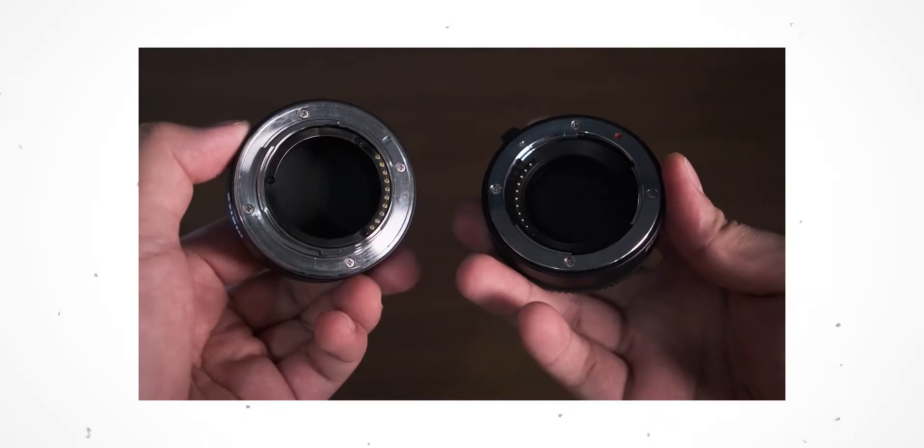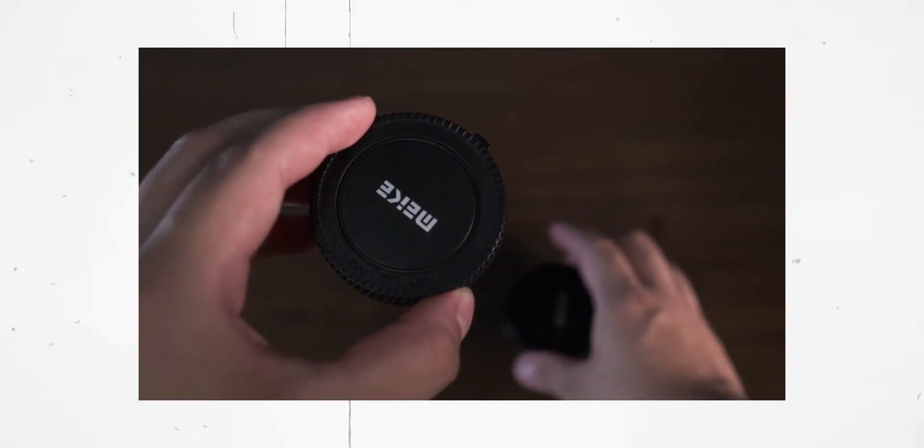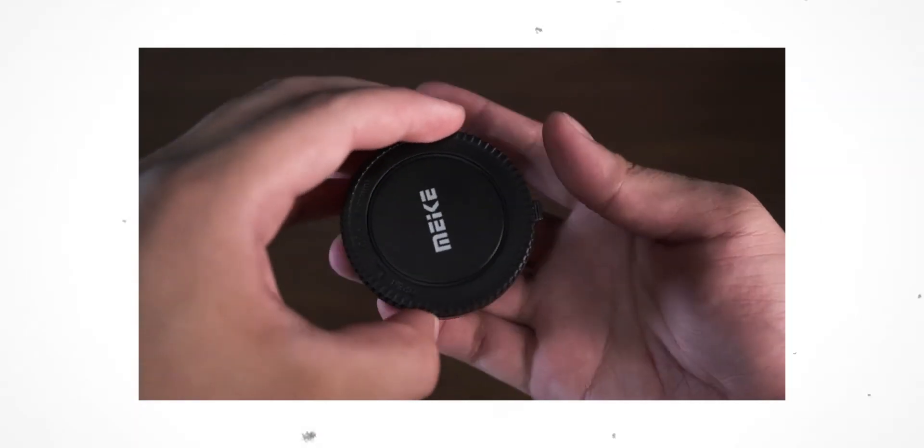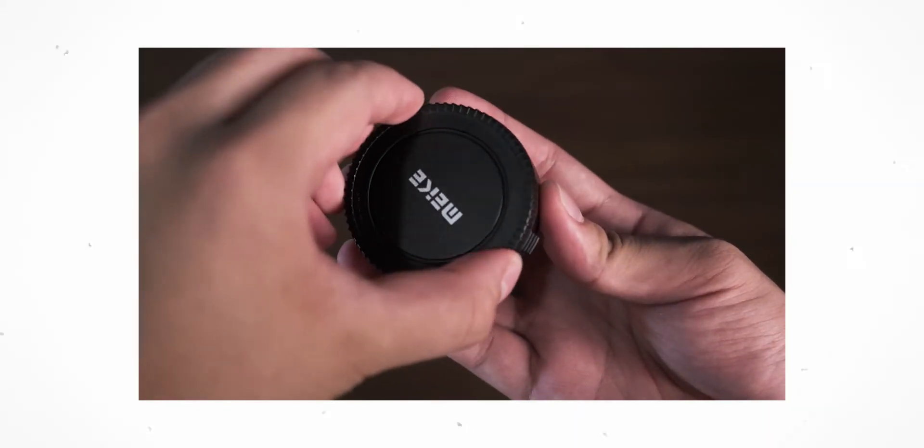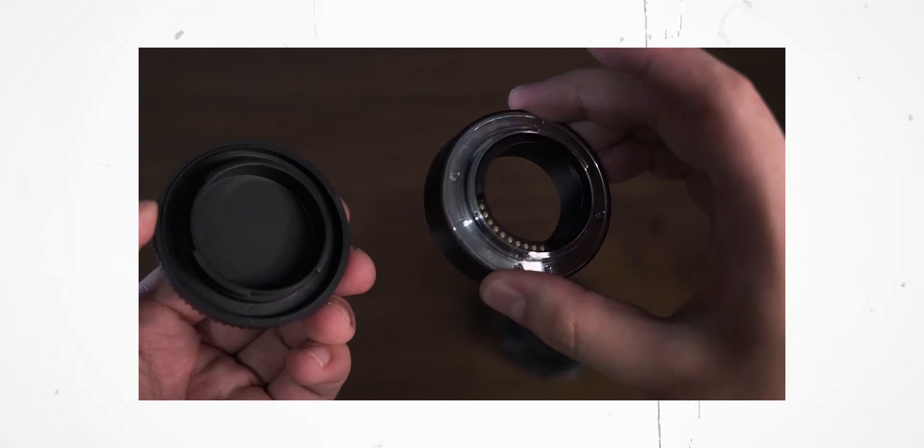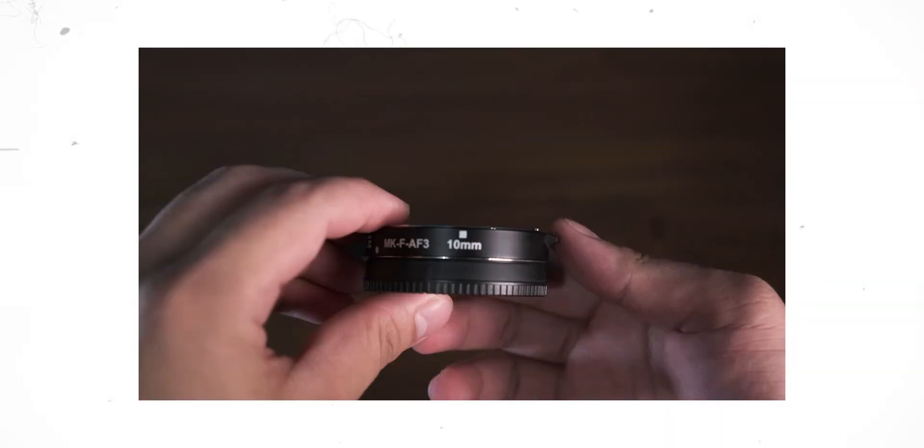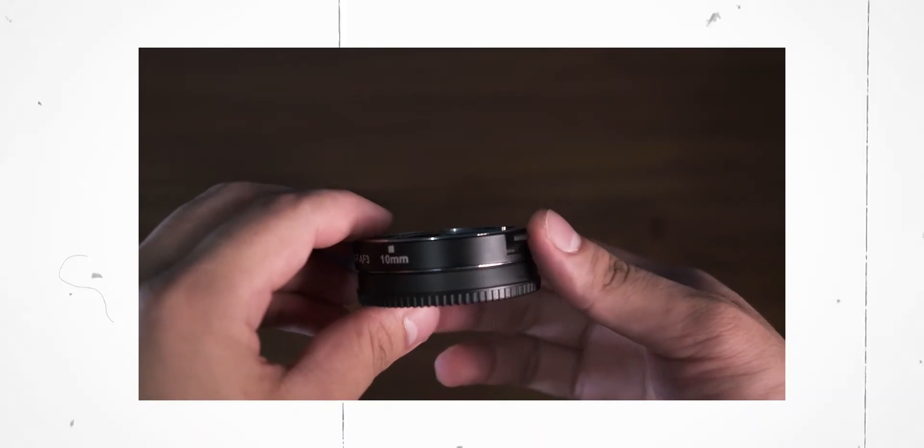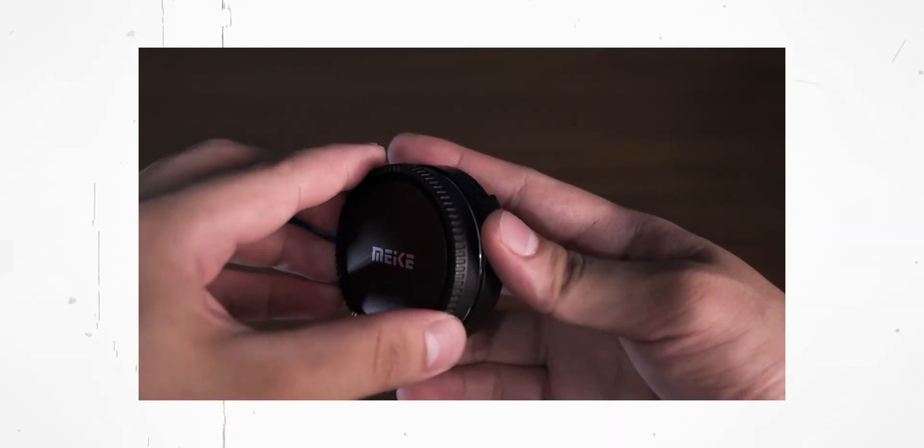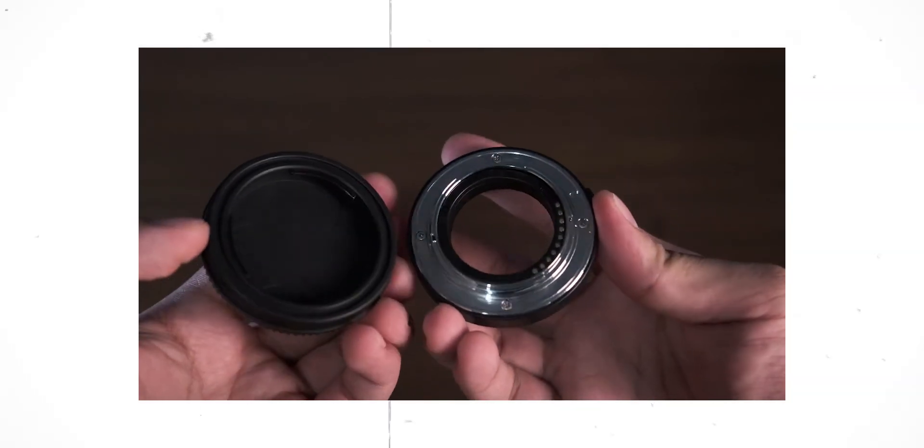For those who shoot macros professionally, I think you could get away with this early in your career, but investing in a macro lens would be the way to go. But all in all, I enjoyed and will continue to enjoy using this product.